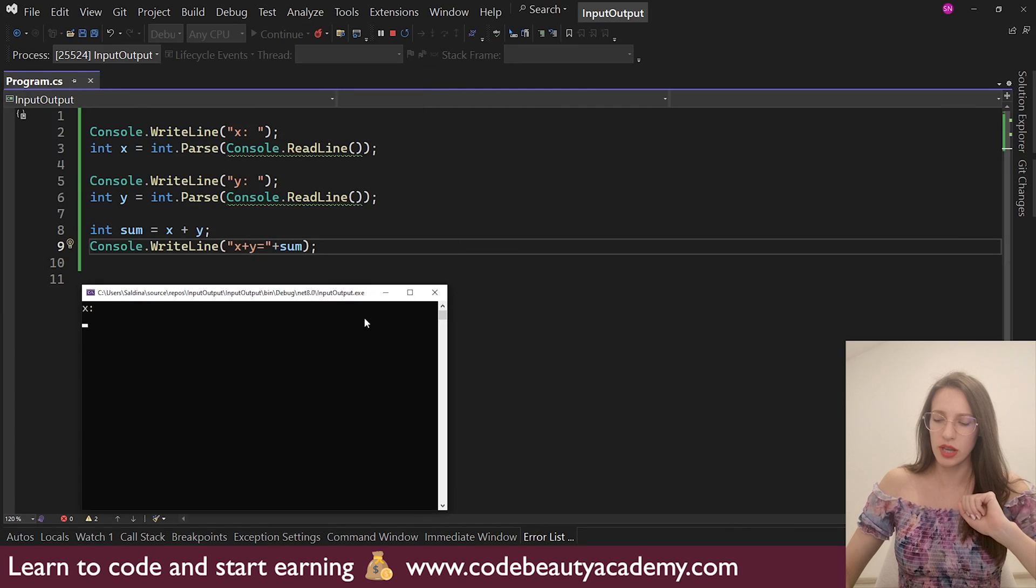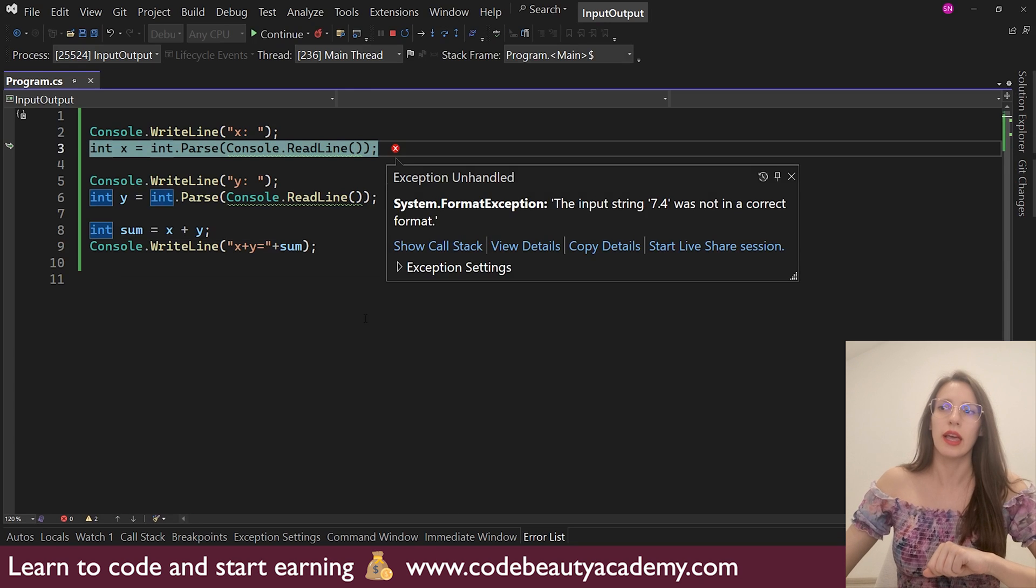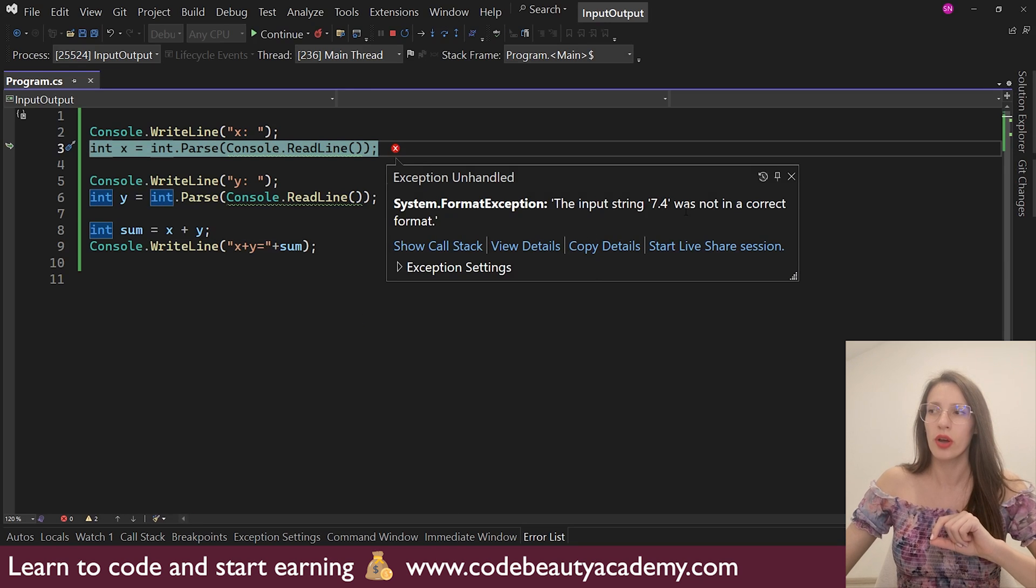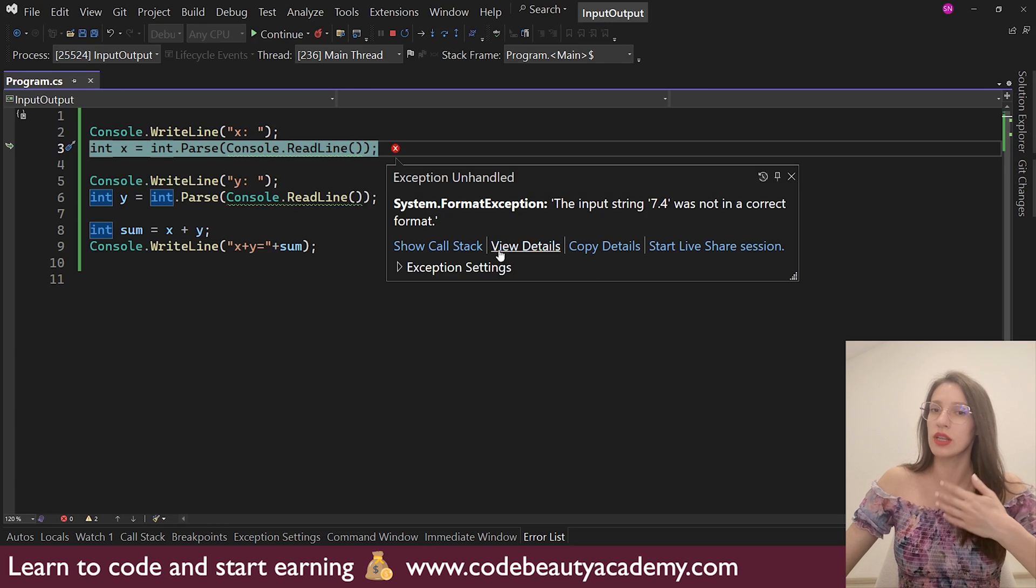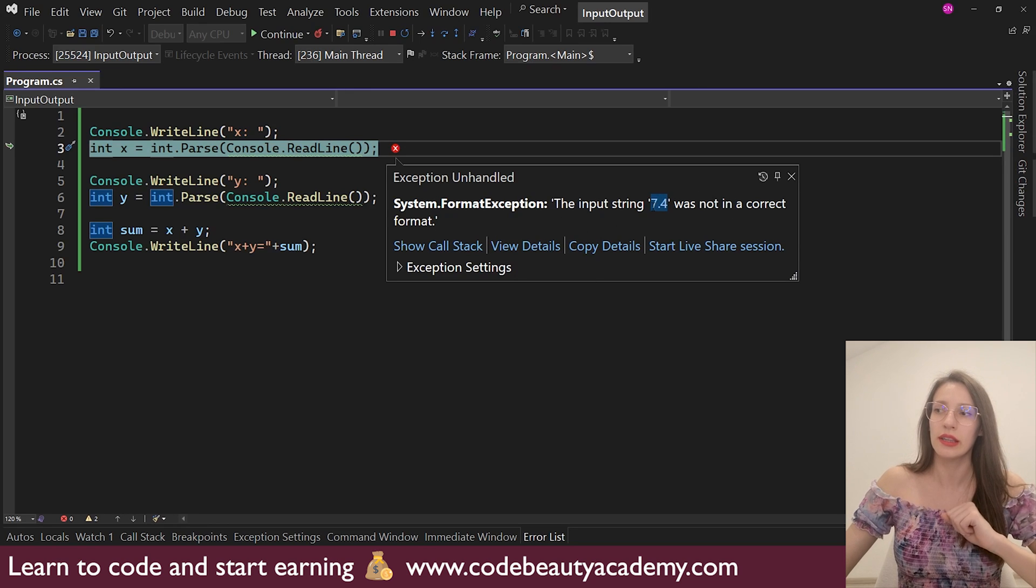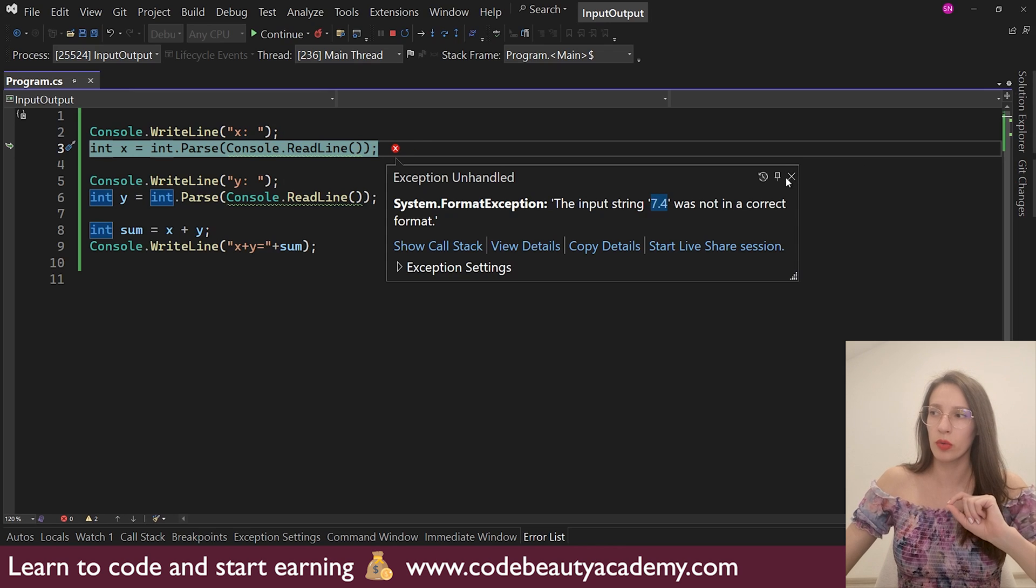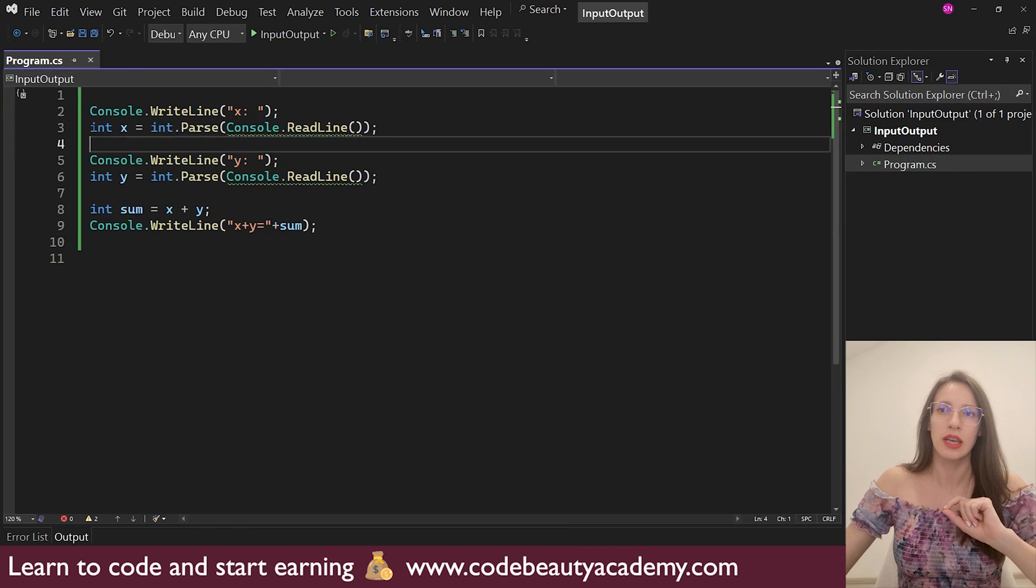And here, I will say, for example, 7.4. And immediately, as you can see, the input string was 7.4 and it was not in correct format, which means that it cannot store this decimal point number into an integer variable. So in order to solve this problem, what you can do is, instead of creating integer variables and parsing into an integer, you can use double.